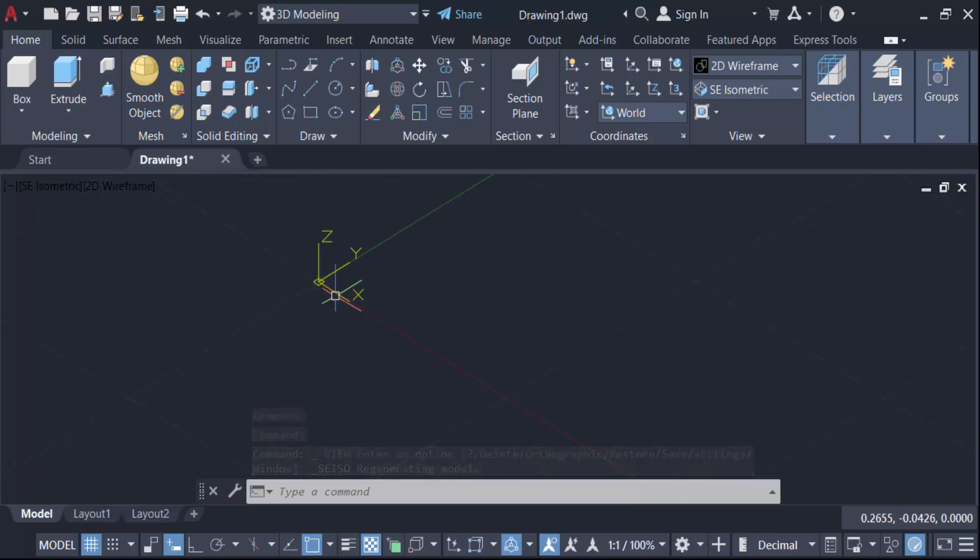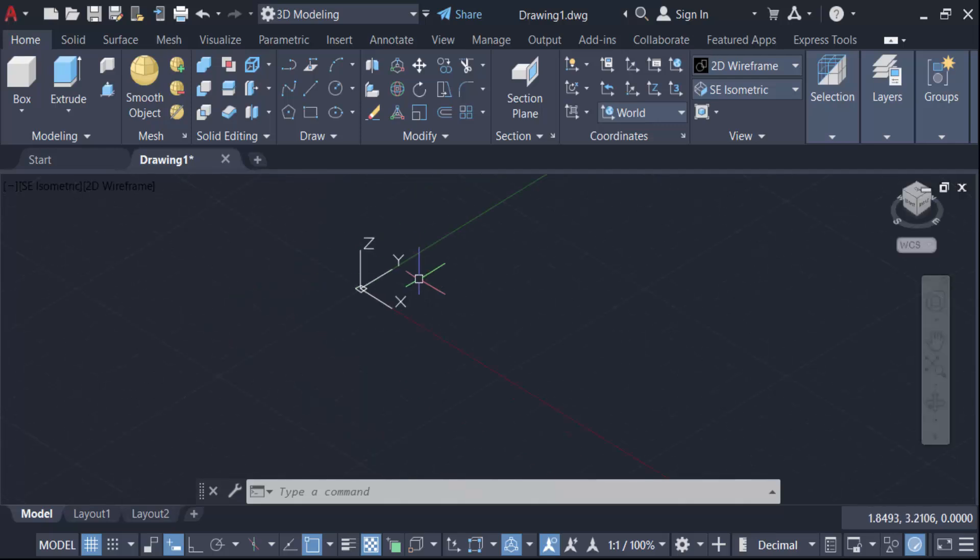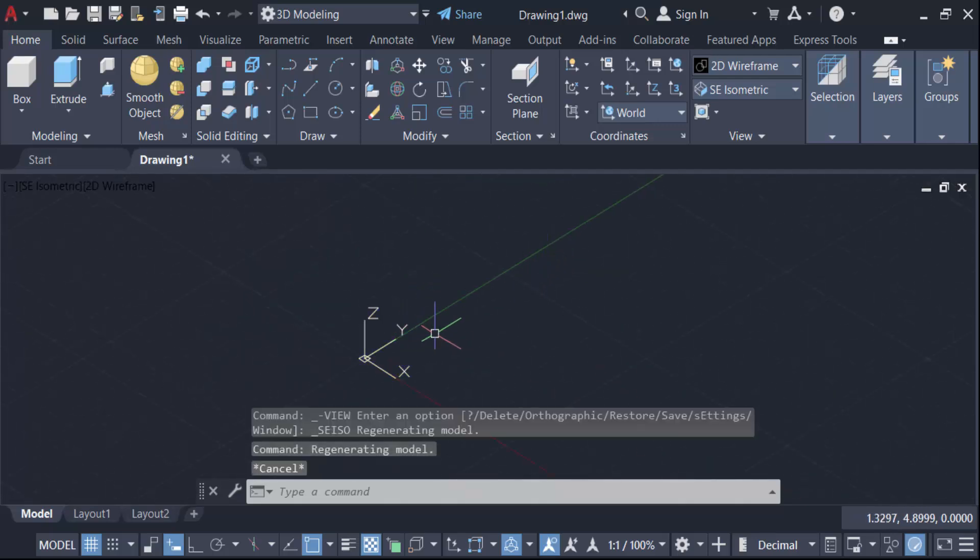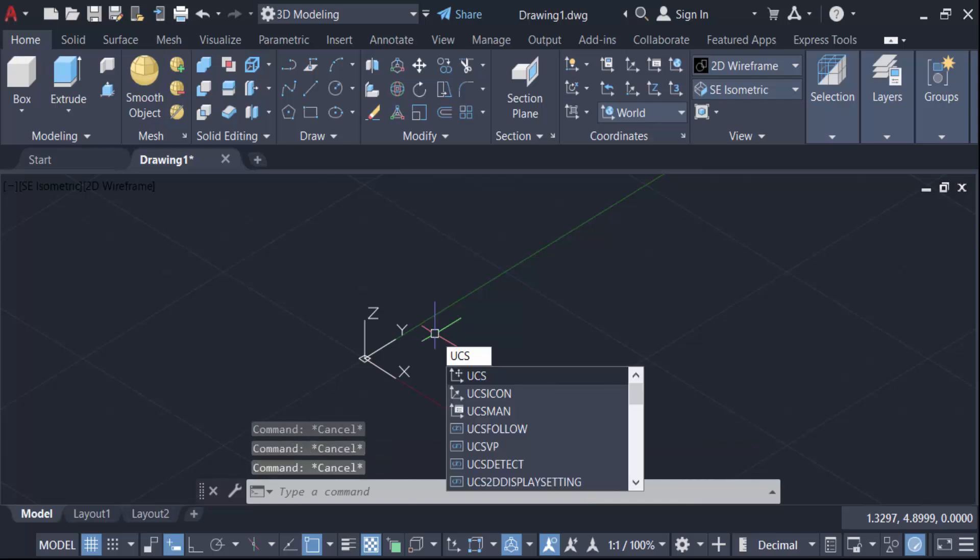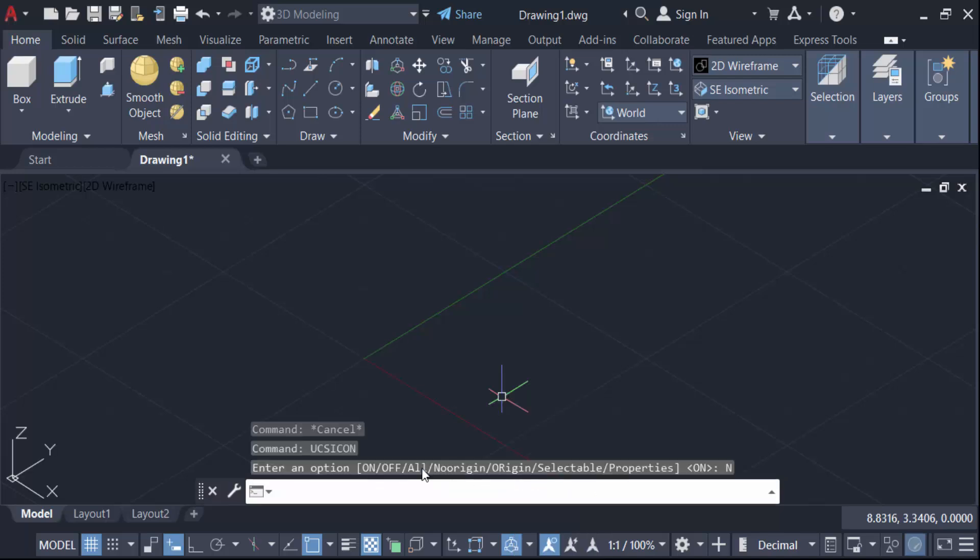So this UCS icon, you have to fix this in the left corner. How can you do this? Just go ahead and use this command, UCS icon. Now you can see here the options: on, off, all, no origin, origin. Select no origin.